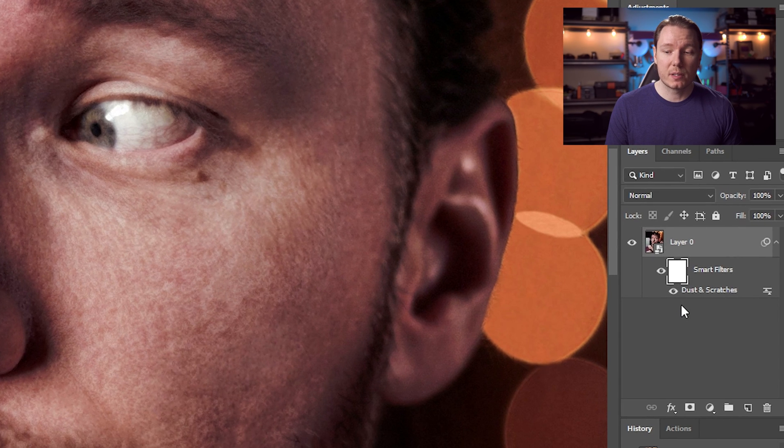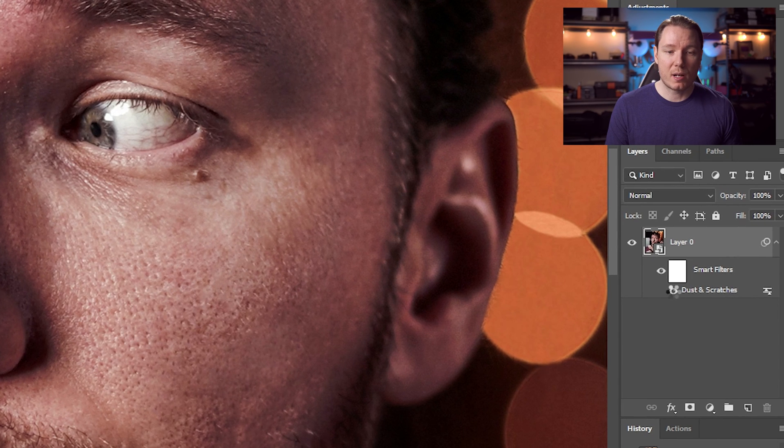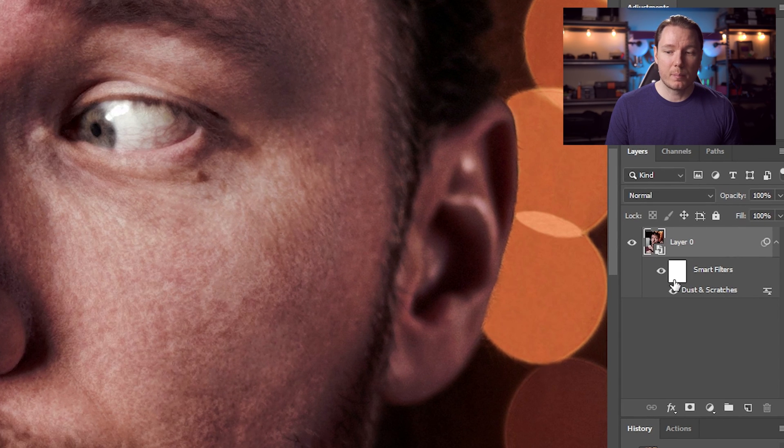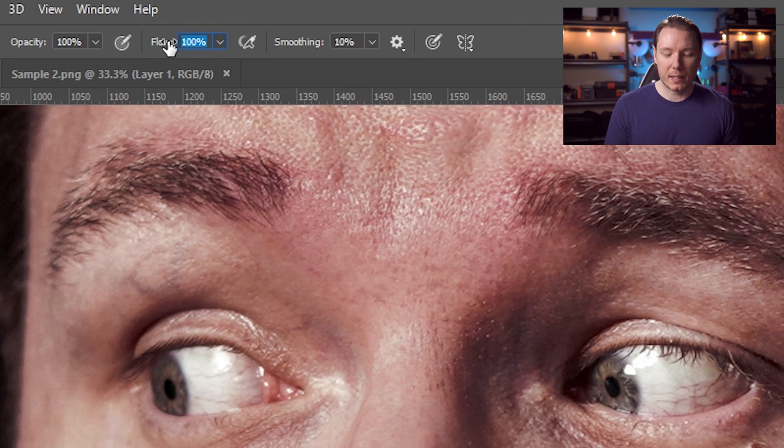Now all we have to do is go over to the mask here as part of the smart filter. We can turn the dust and scratches on and off, but we can also go into the mask and press Ctrl or Cmd-I, which will invert the mask so that it's not applied anywhere. Then bring up your brush tool and set the flow to something like 25%. Make sure you have a white brush selected — press D to make it black and white and then press X to make sure white is up.